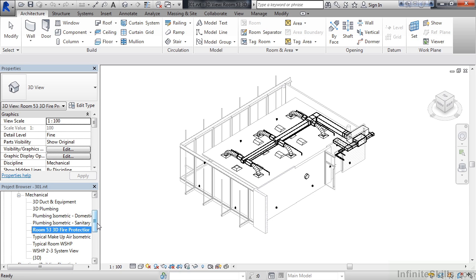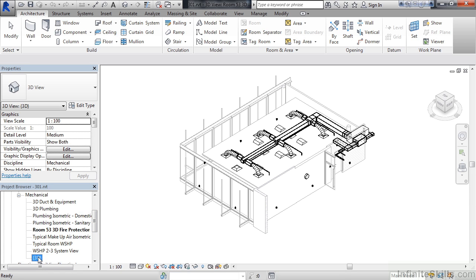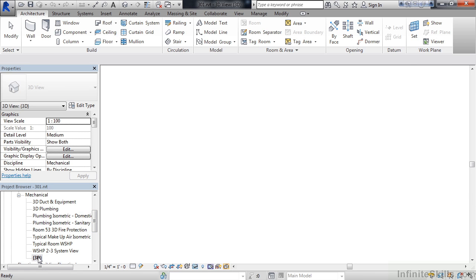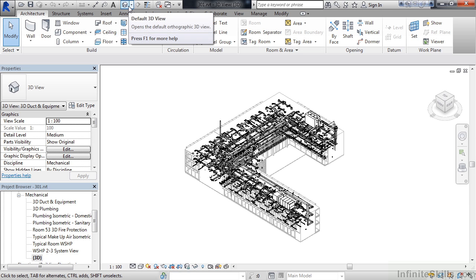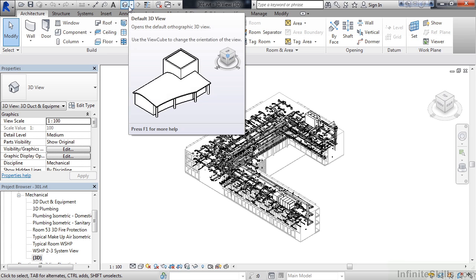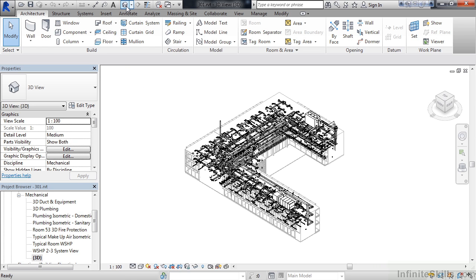Now, you can also look at the overall general three-dimensional view. And to do that, you can double-click on 3D underneath Mechanical. That will show me the three-dimensional view by default. Or, above your ribbon, you could go to the little house, and the little house is the default 3D view. So, in either of those last two methods, you can get to this default 3D view.